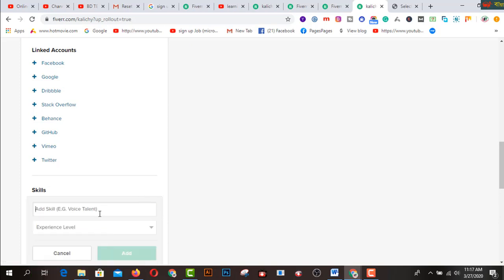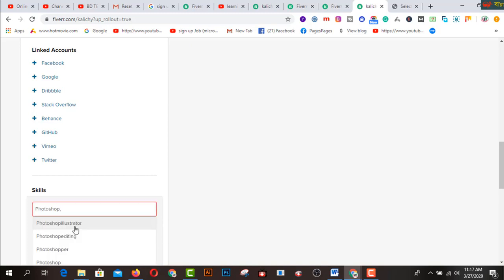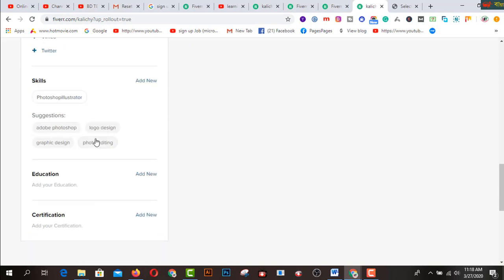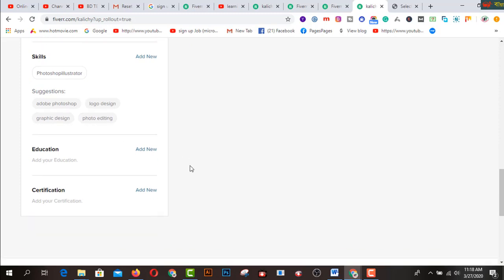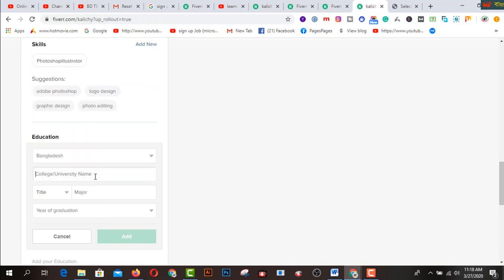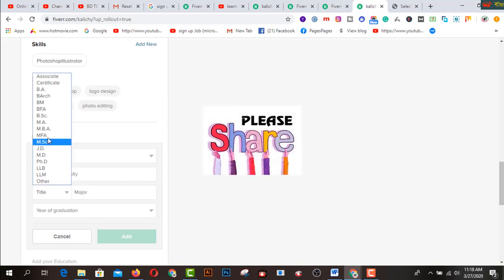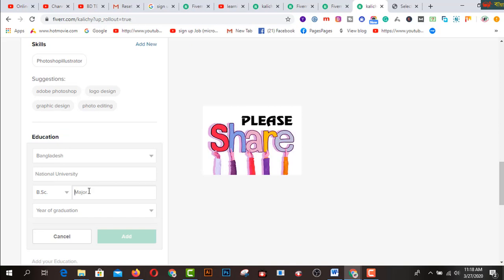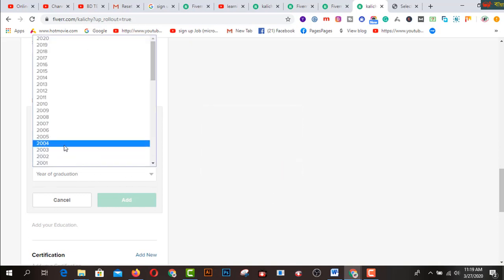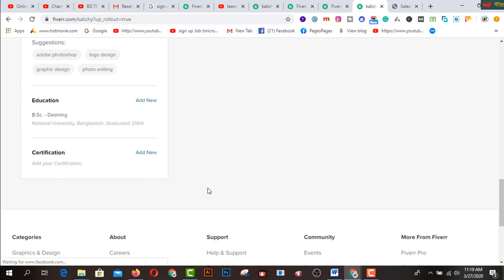Now click on the skills section. Add your skills — for example, graphic design, Photoshop, Illustrator — and select your experience level. For education, you have to select your country, university, and degree. I selected my degree and major subject — you can add design or any relevant field. Select your year of graduation, for example 2004.